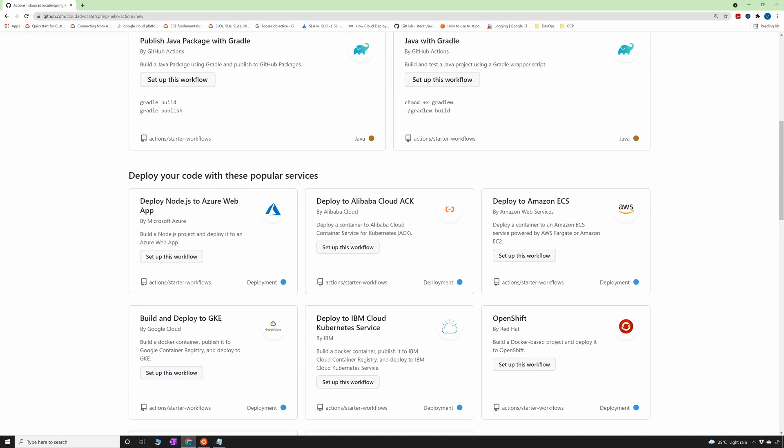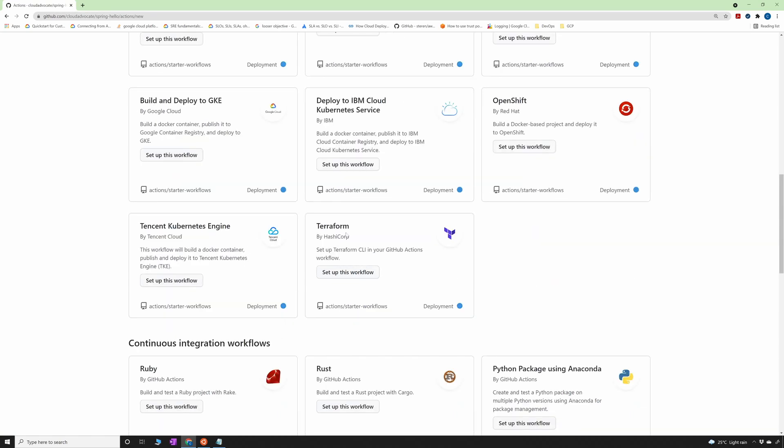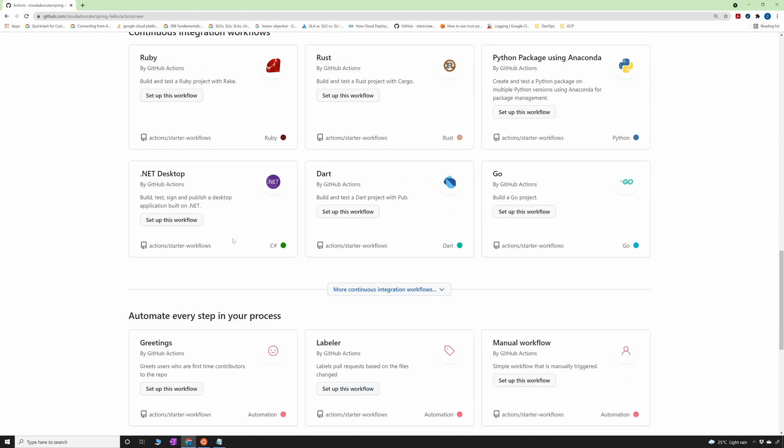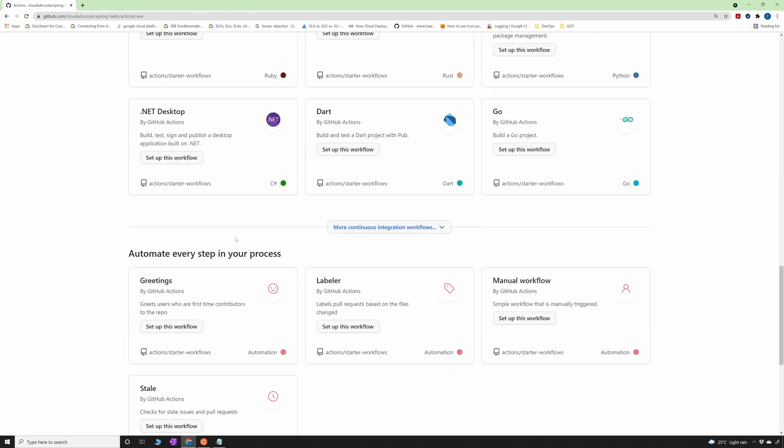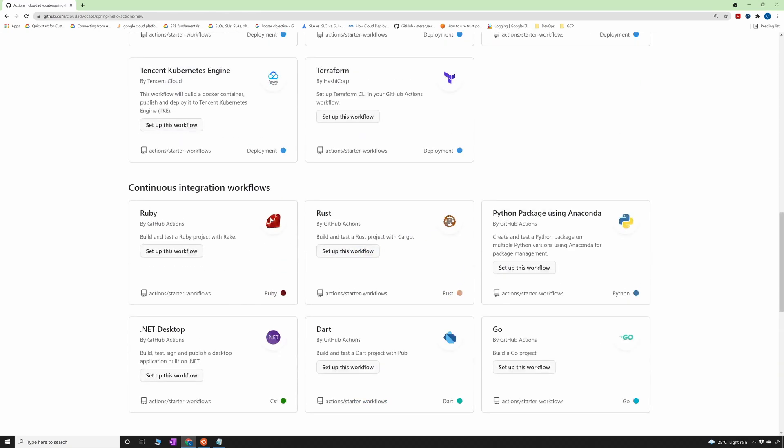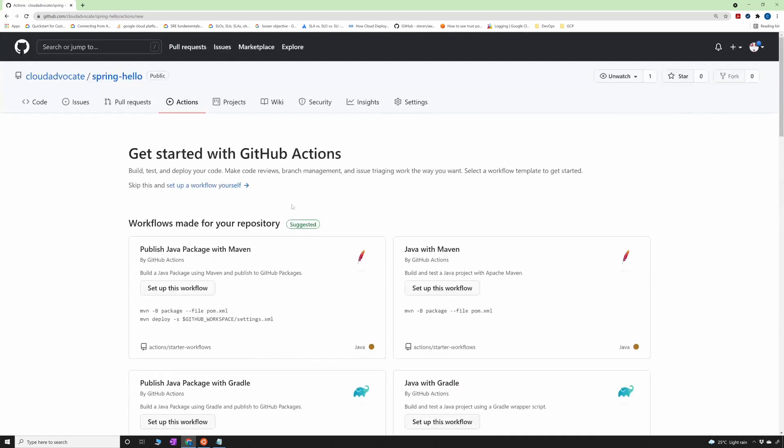The best thing is you get all the suggestions based on the language that is there in the repository. If I scroll down, you can also see other things here, because as part of your CI/CD one is building the code which we're going to do with Maven, but also running test cases, saving the artifact in an artifact tree, and deploying that to your environment. They have workflows to deploy the code into Azure Web App, Amazon ECS, GKE, and Terraform. They have a huge marketplace of integrations that you can follow, which makes this even more awesome. You don't have to worry about missing actions because there's a huge marketplace for this. So I'm going to click on setup this workflow.